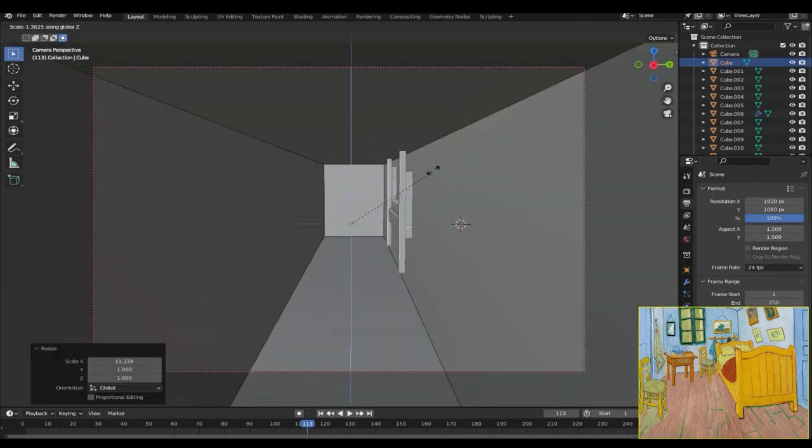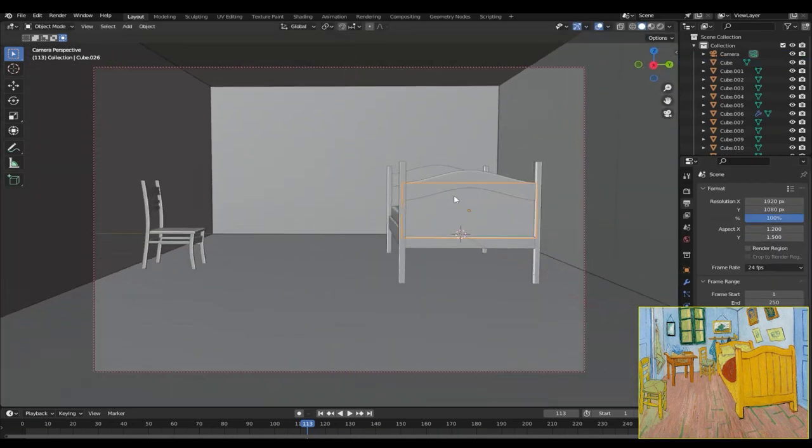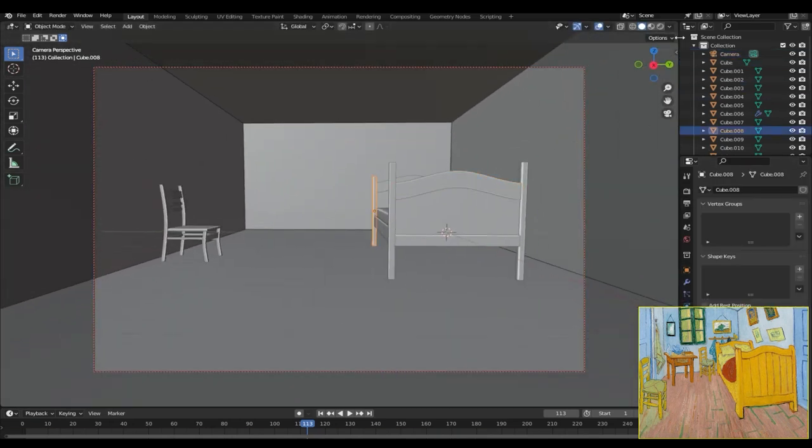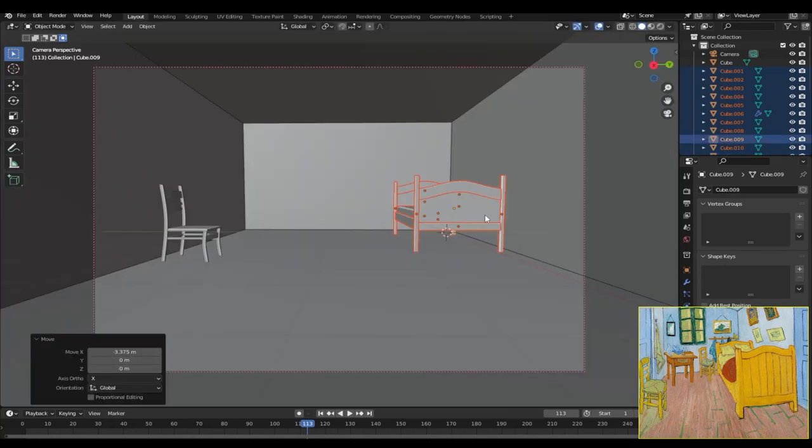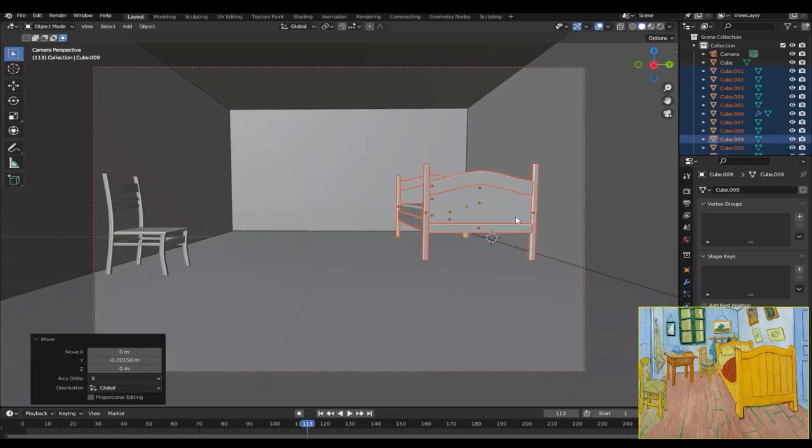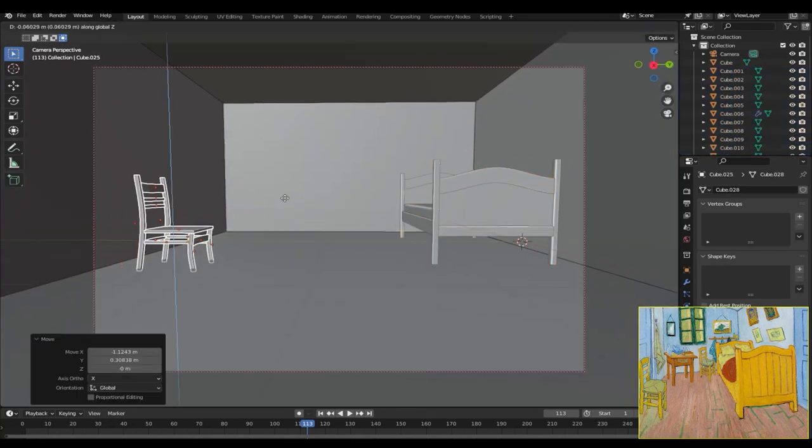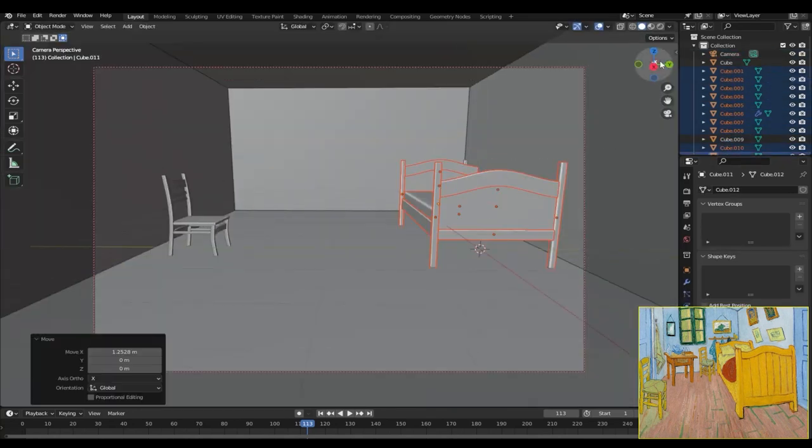And then to create the walls of the room I added a new cube, changed up the dimensions a little bit, placed everything inside it, and started lining up the objects according to the reference image.